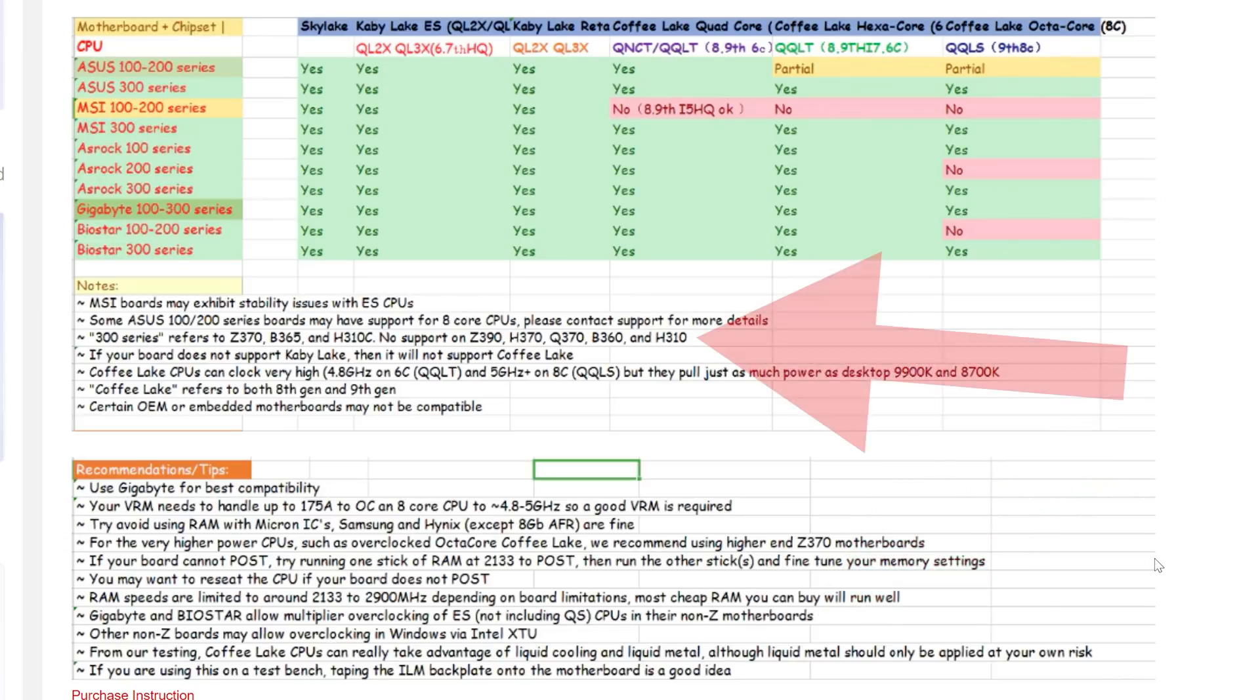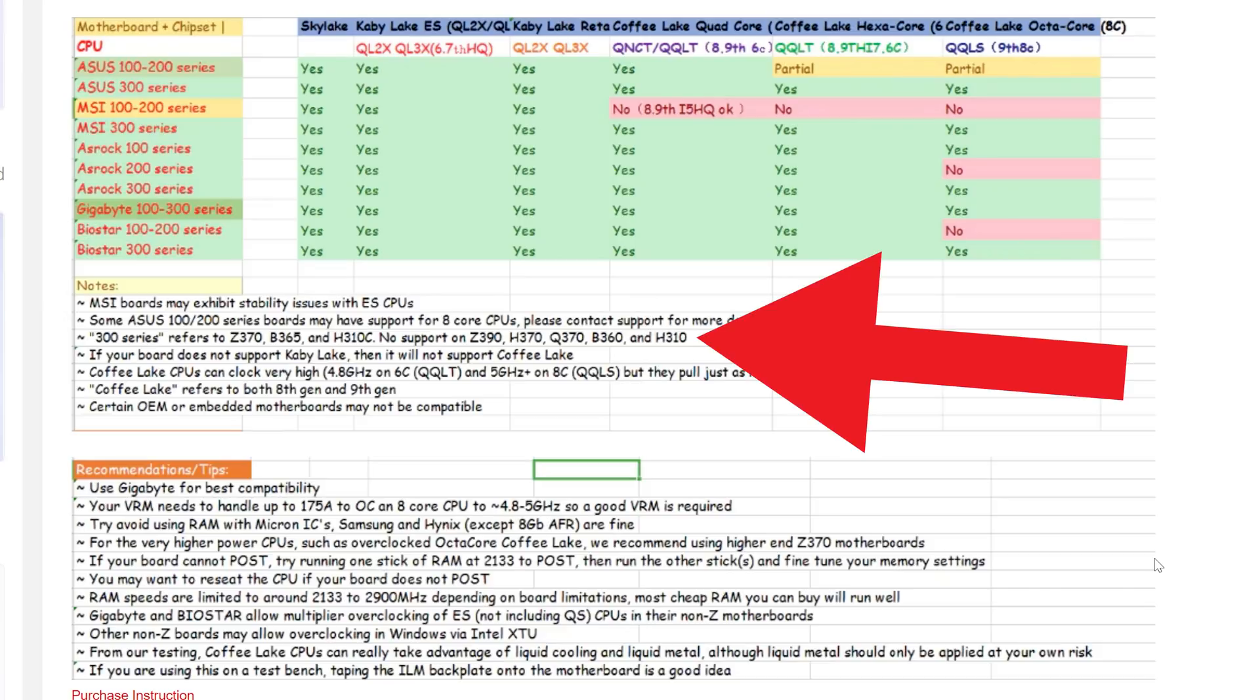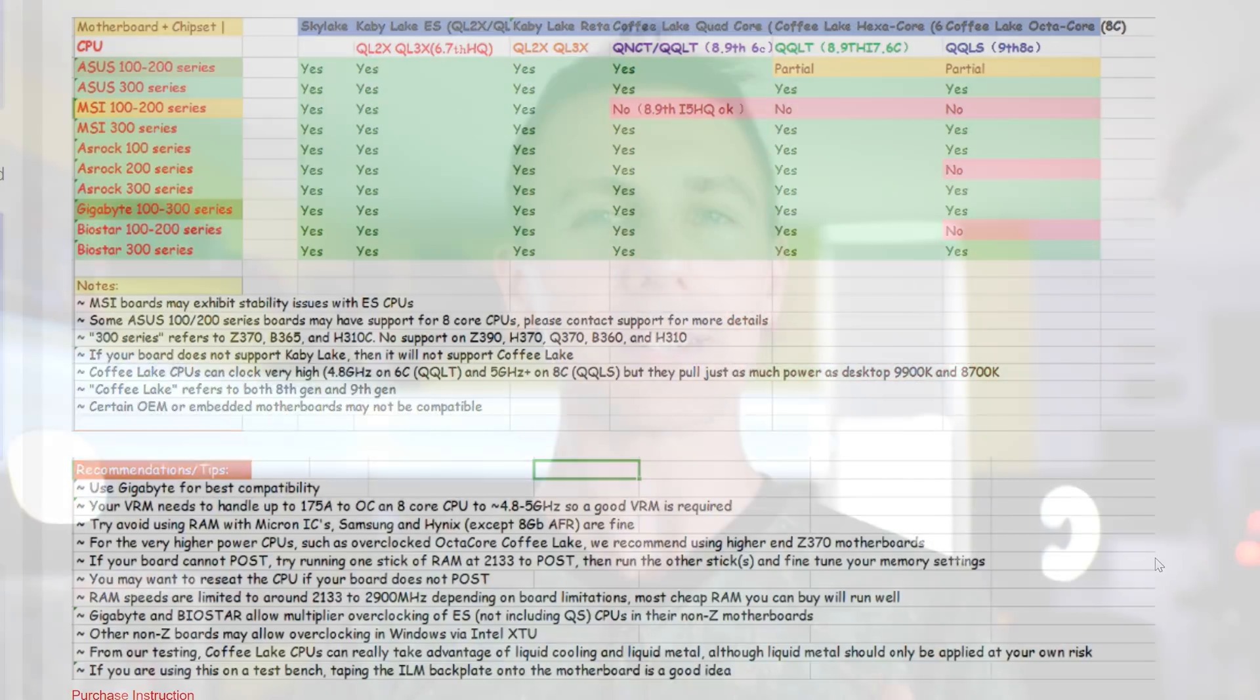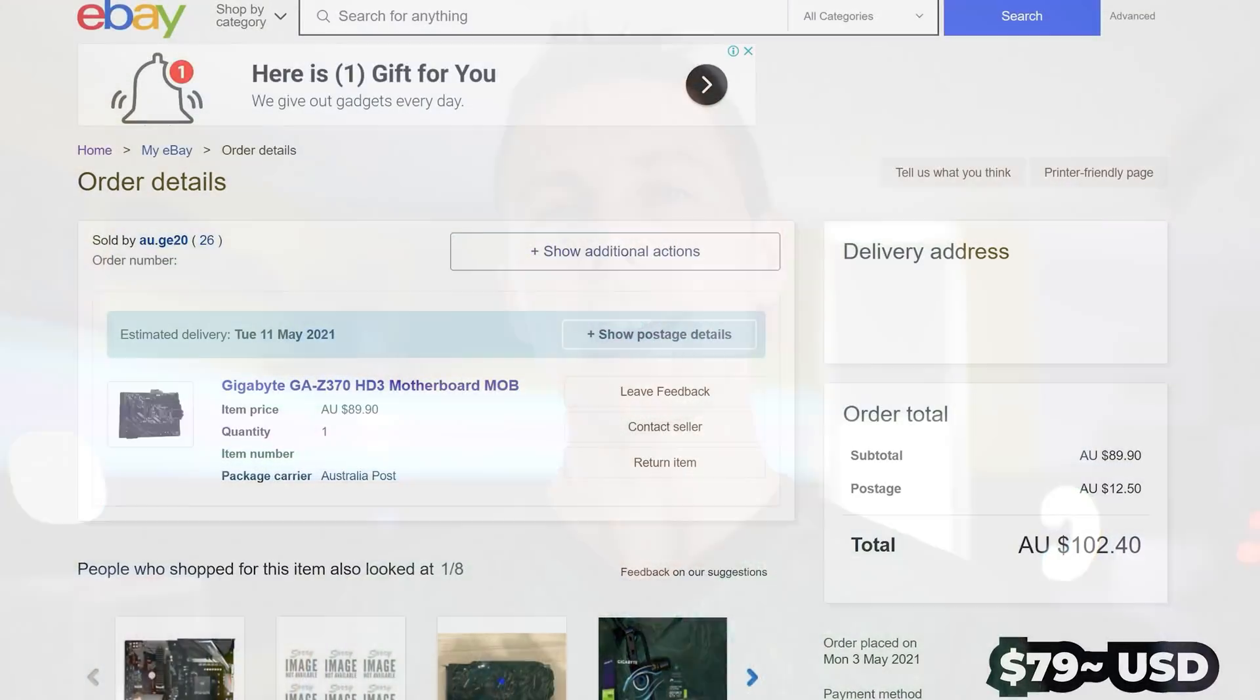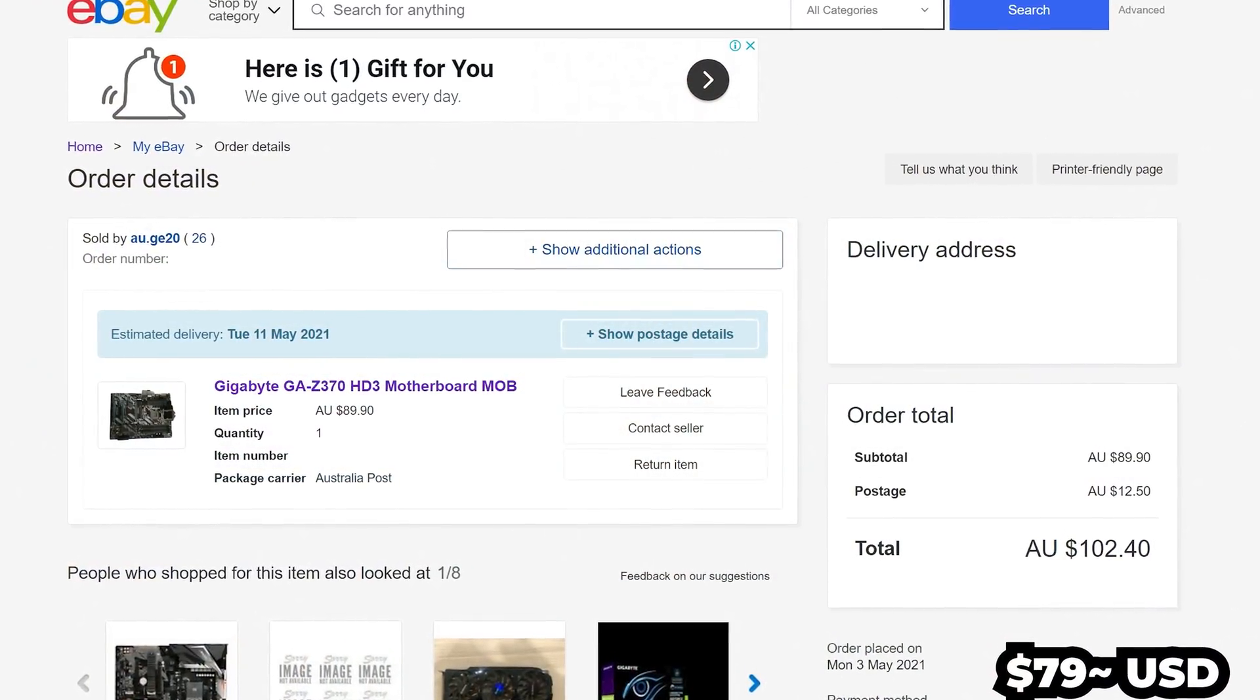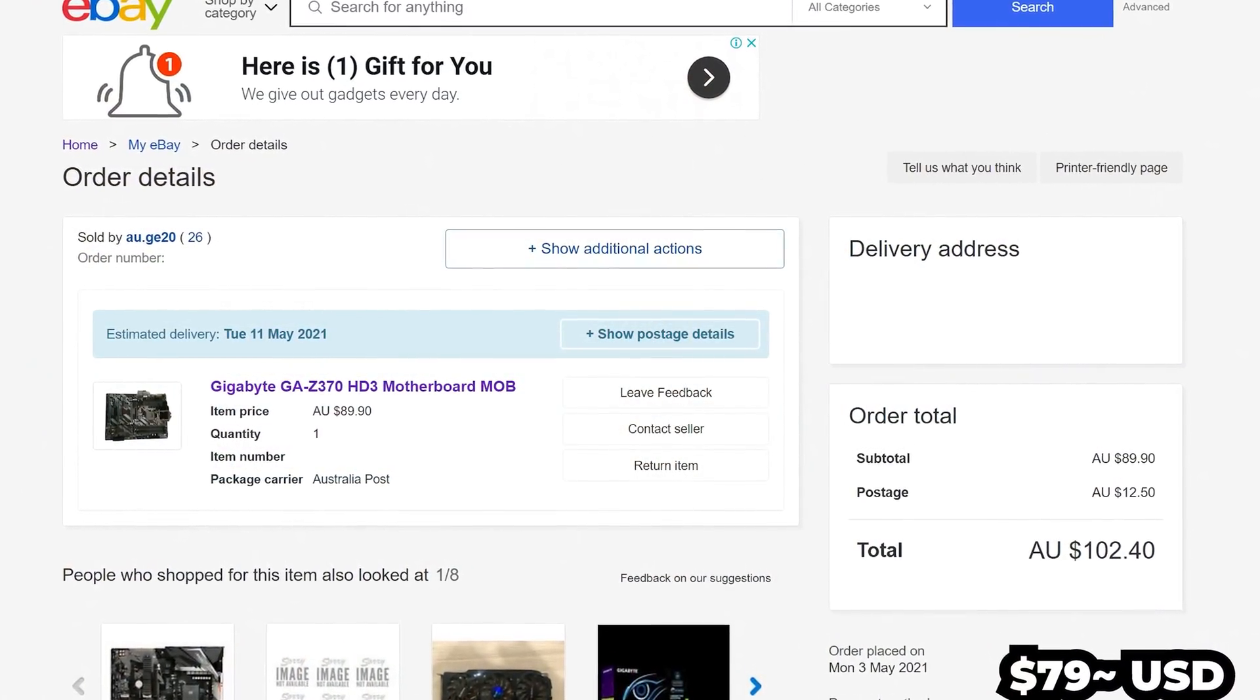So when I was doing the research for this video and picking a particular motherboard, I then decided to go on eBay and I found a Z370 HD3 from Gigabyte and I purchased that for a hundred Aussie dollars shipped. And when I got this board in, I then had an i3-8100, I used that to flash the BIOS and then we are now good to go.